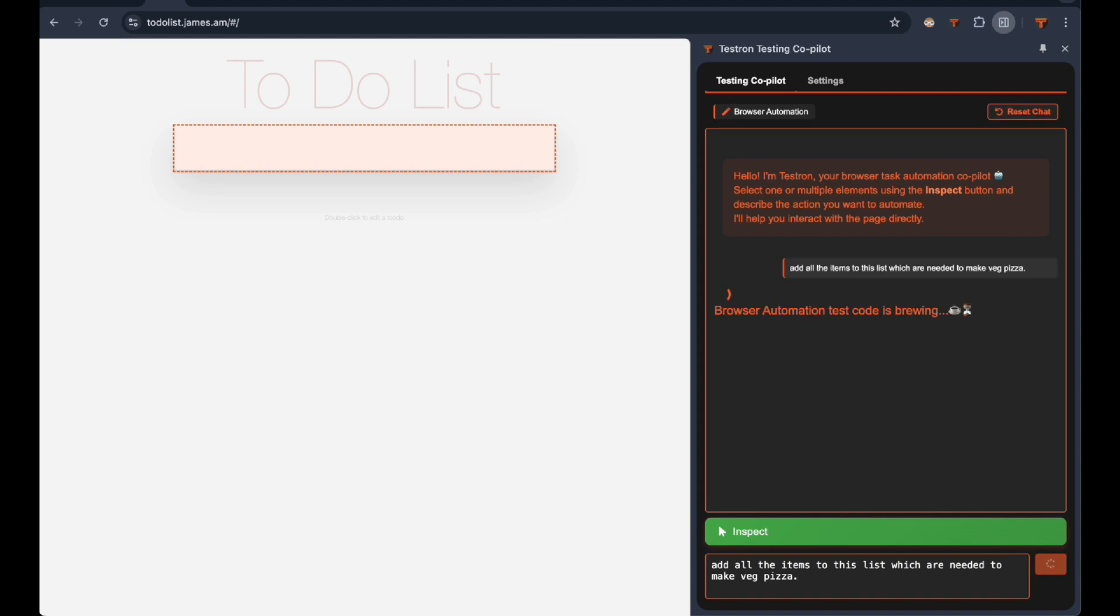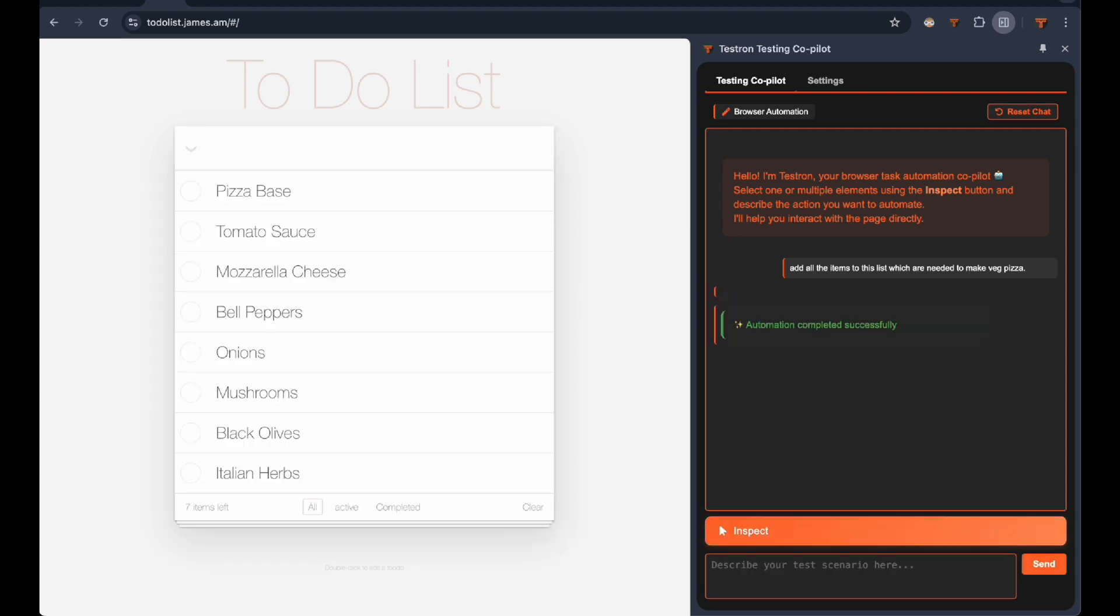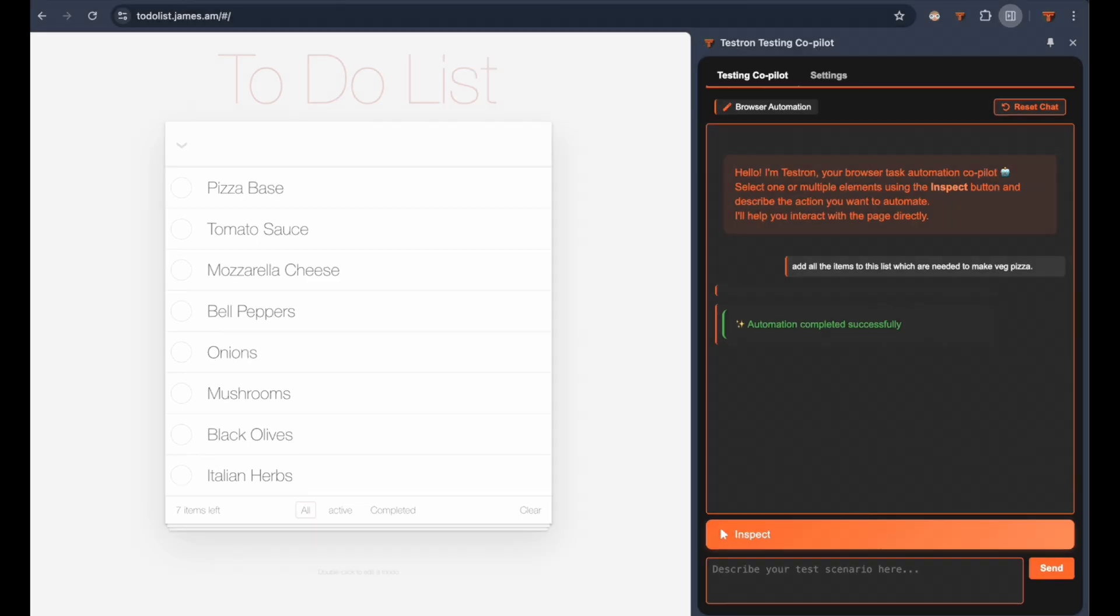Look at that. Testron instantly understands the context and adds all essential pizza ingredients to our list. This is the power of intelligent browser automation with Testron, saving you time while ensuring accuracy across your testing scenarios.